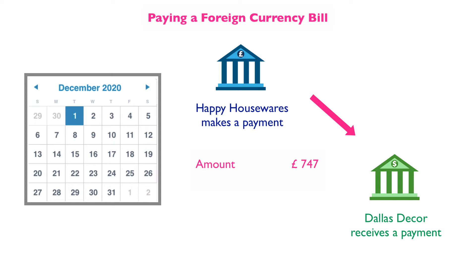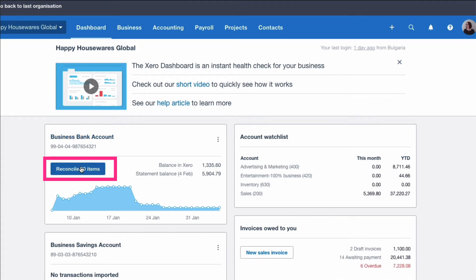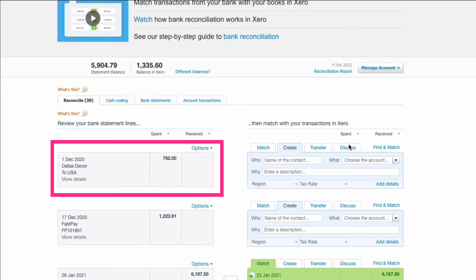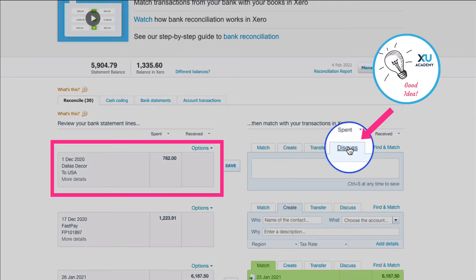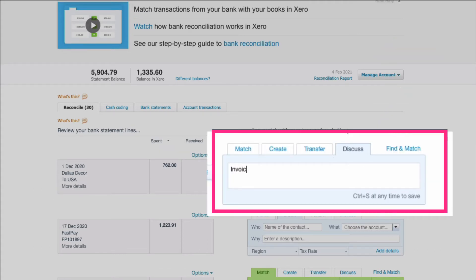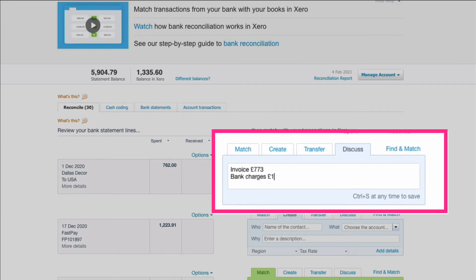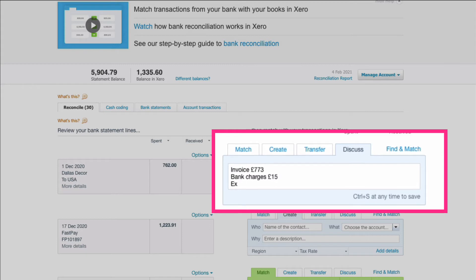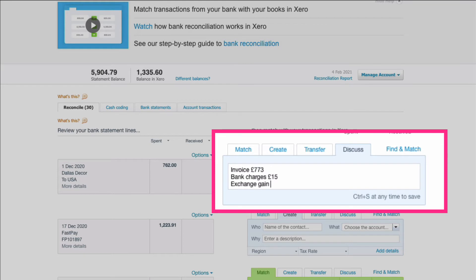It might be that you have bank charges on top of that. Let's say you've got £15 in bank charges because you're making a payment to a foreign bank. When we go to our bank reconciliation, here is the payment to Dallas Decor. I'm going to type a note: the invoice was £773, bank charges were £15, and the exchange difference — because the US dollar has devalued — means the invoice was £773 but the new exchange rate is only £747, giving us £26 of exchange gain.